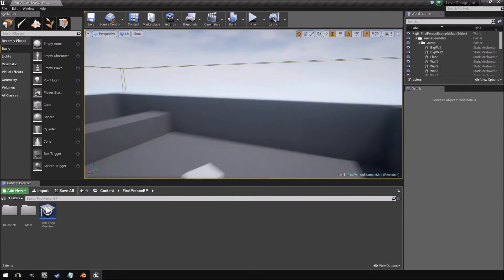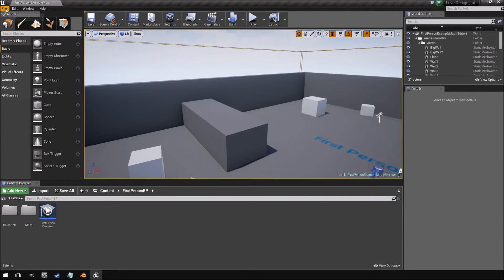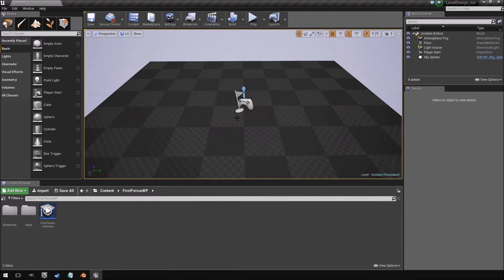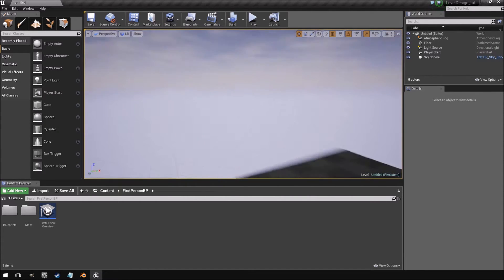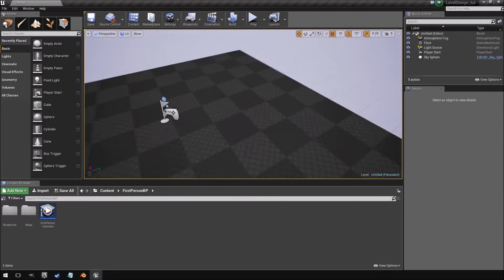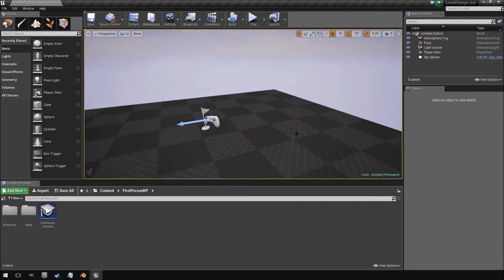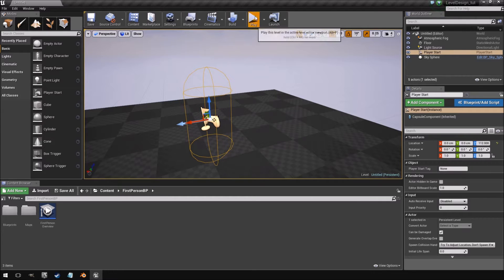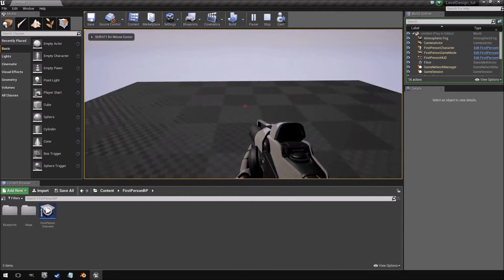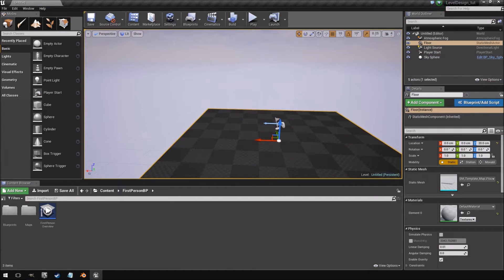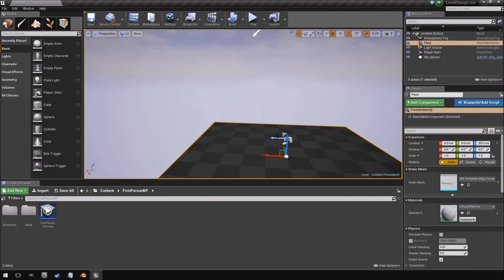When it loads up you get a default level layout, but we're not going to use this. I'll click 'New Level' and use the default so that we at least have a sky already set up. This gives us a floor and a player start location, so hitting play lets us already play the game — but I'm going to delete the floor.